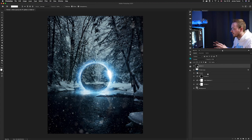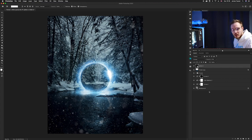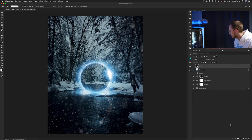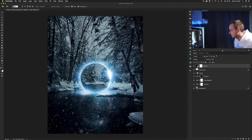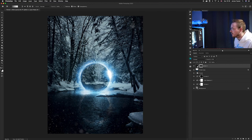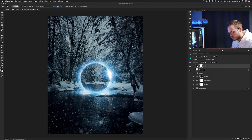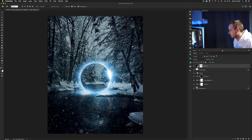We want to remove the snow from inside the portal area and keep the focus on the portal. Create a layer mask, then use the gradient tool — G on the keyboard. Make sure black is selected as the foreground color and remove it from the middle. If it's a little too strong, change the opacity of the gradient to maybe 30 percent and try again so we're not removing everything completely.